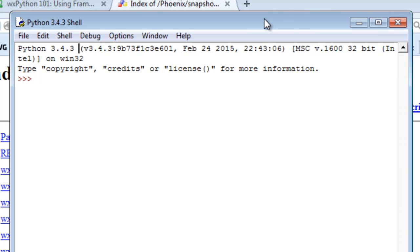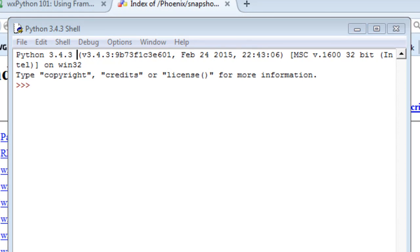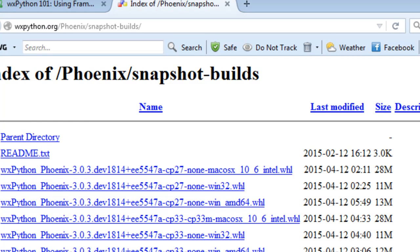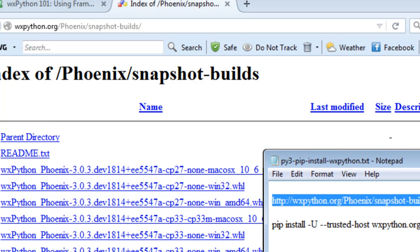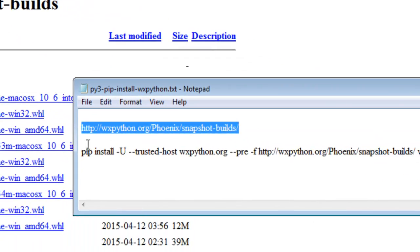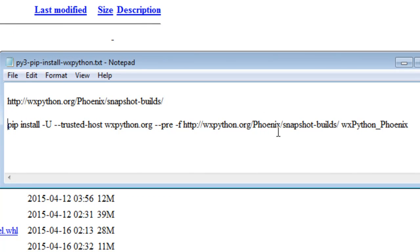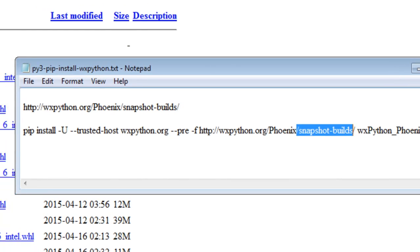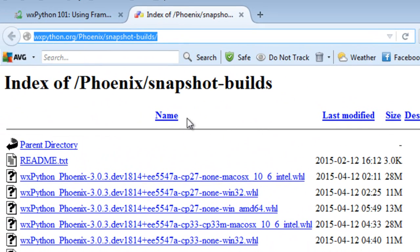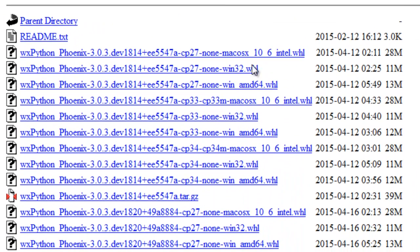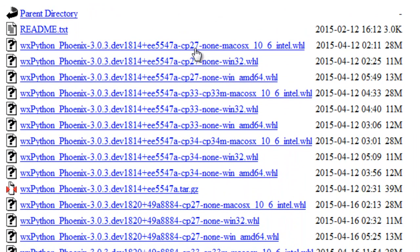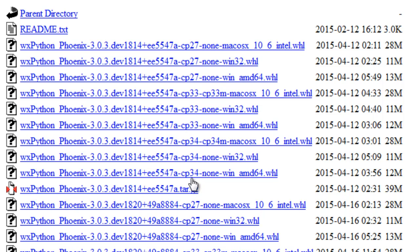We go to the Phoenix snapshot builds, and this is the web page with the Phoenix snapshot builds. We have versions for Python 2.7, 3.3, and 3.4. There is no 3.5 here, which is why we only installed Python 3.4.3, not Python 3.5.